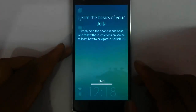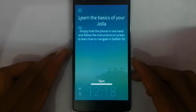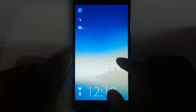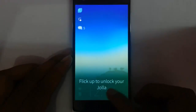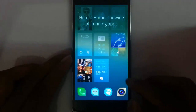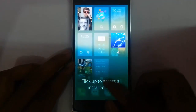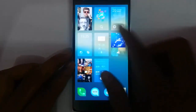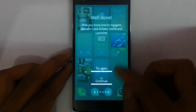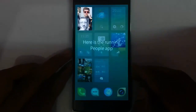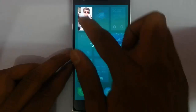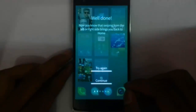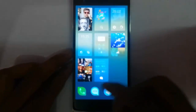This is the good start screen and it will show you the basics of Jolla OS. It shows you how to use the settings. Here is the lock screen — flick up to get the home screen. Here is the home screen. Click up to access all the installed applications from here, so this is the launcher. There is a running app — tap on the application, you can swipe left or right, and you can swipe to go back to the home screen.